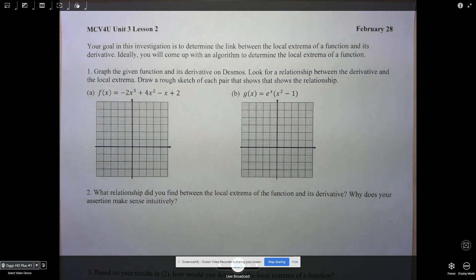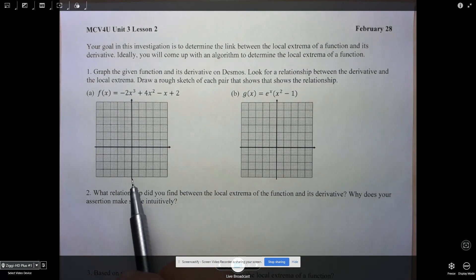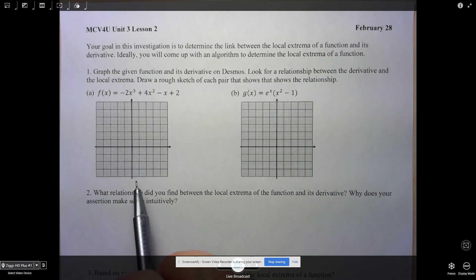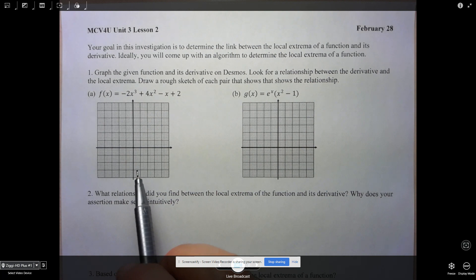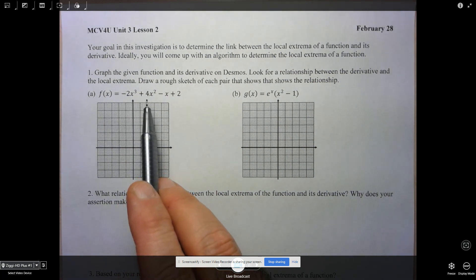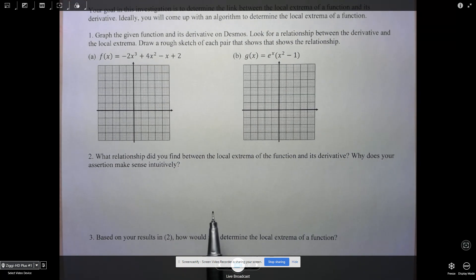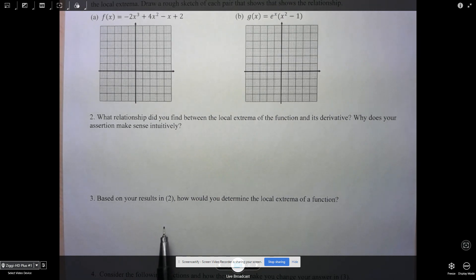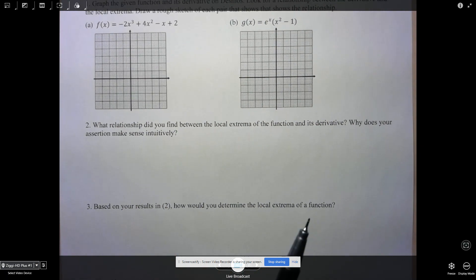The first thing I'm going to ask you to do is observe these two functions. On Desmos you'll graph both the function and its derivative, and I want you to try to determine a relationship between the places where the function has a local extremum and the behavior of the derivative there. From there, try to come up with that relationship and write an algorithm for determining the local extrema based on what we're seeing in these examples.